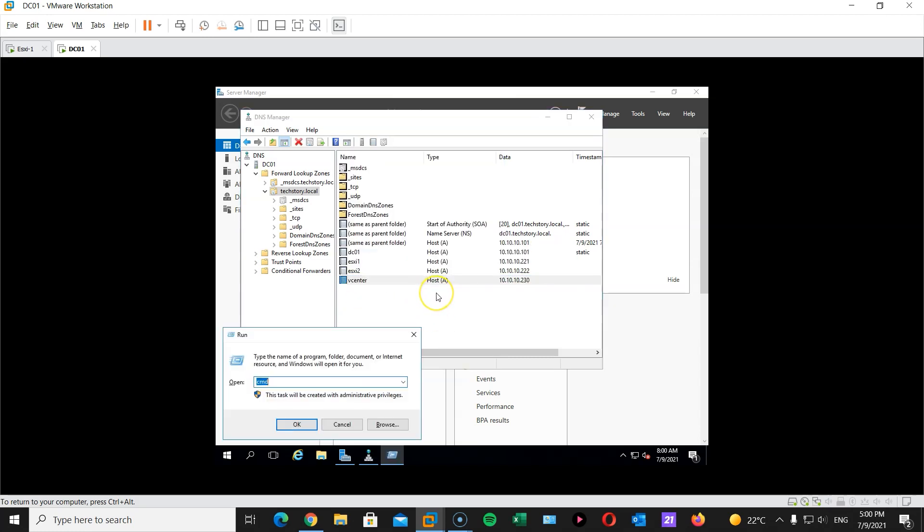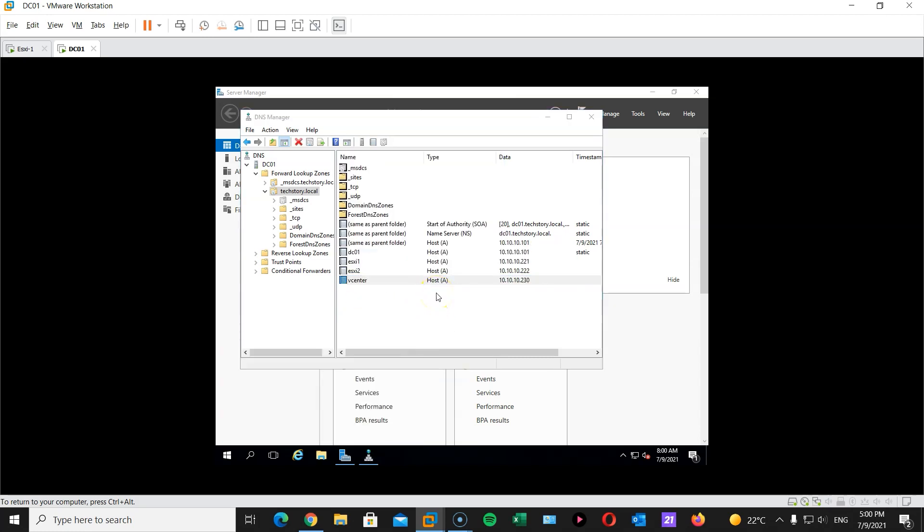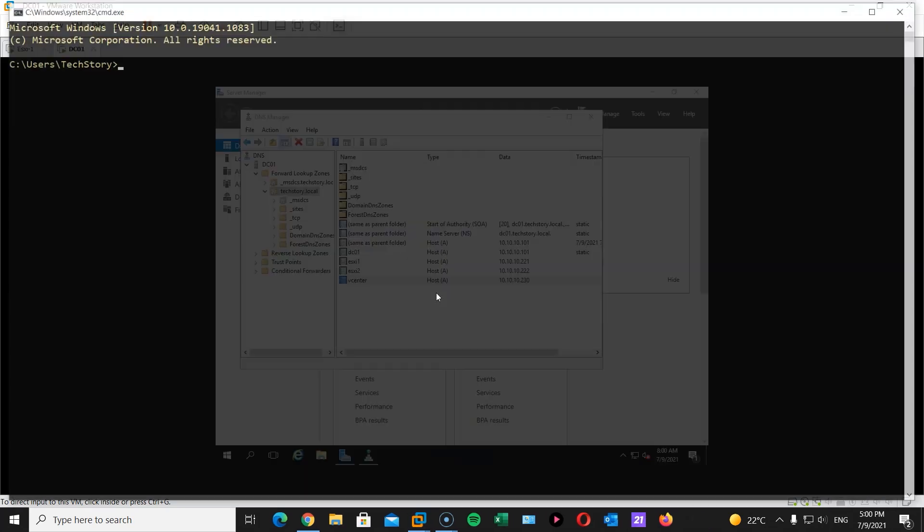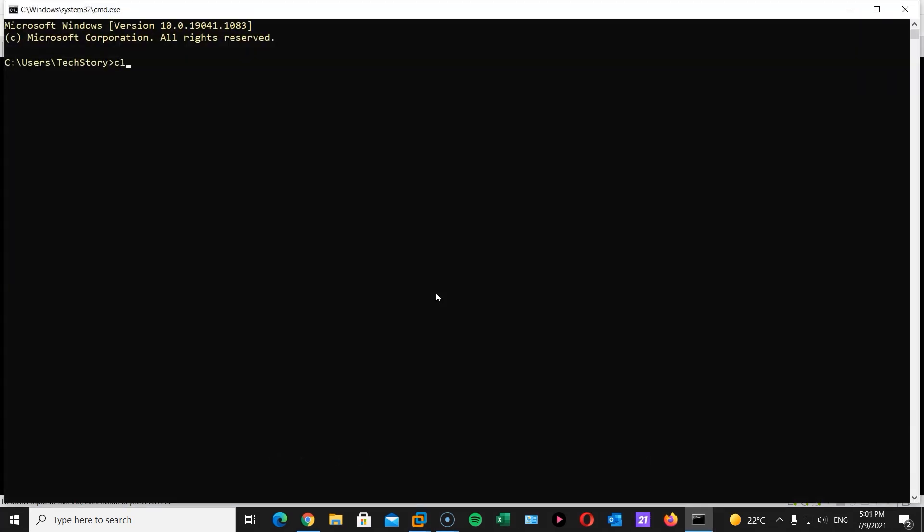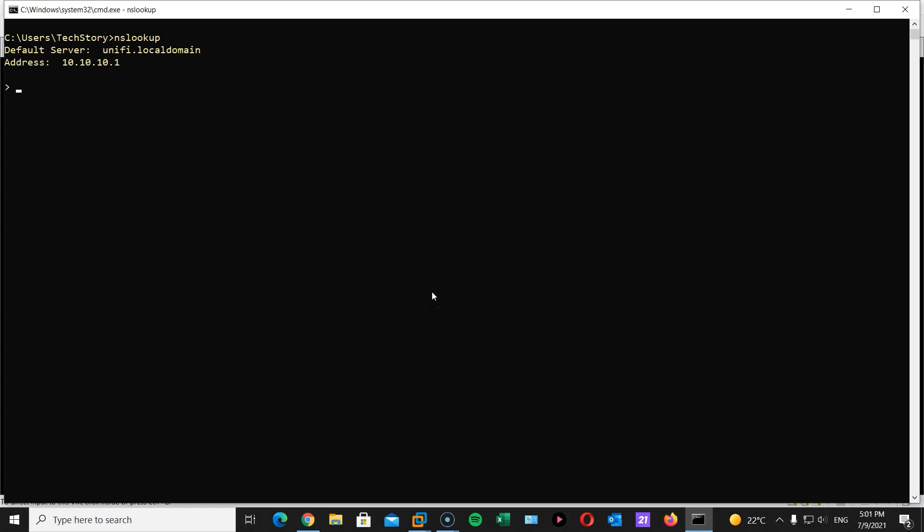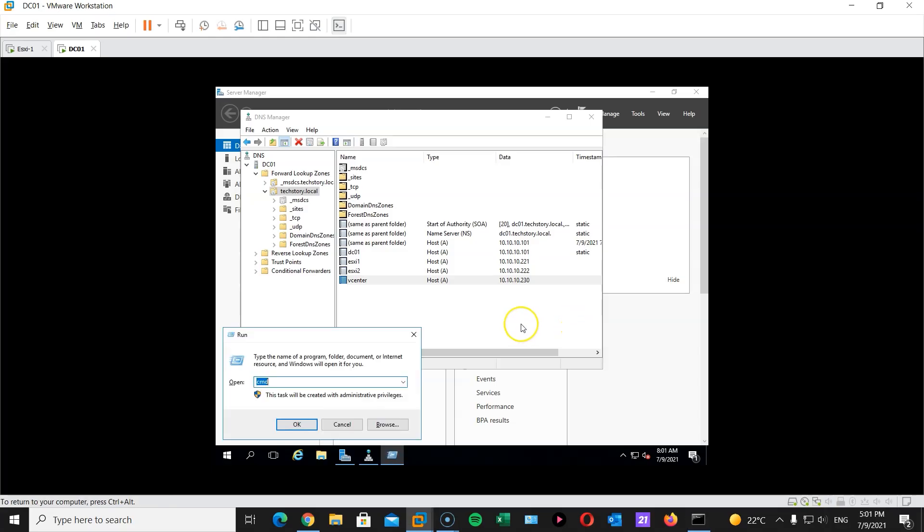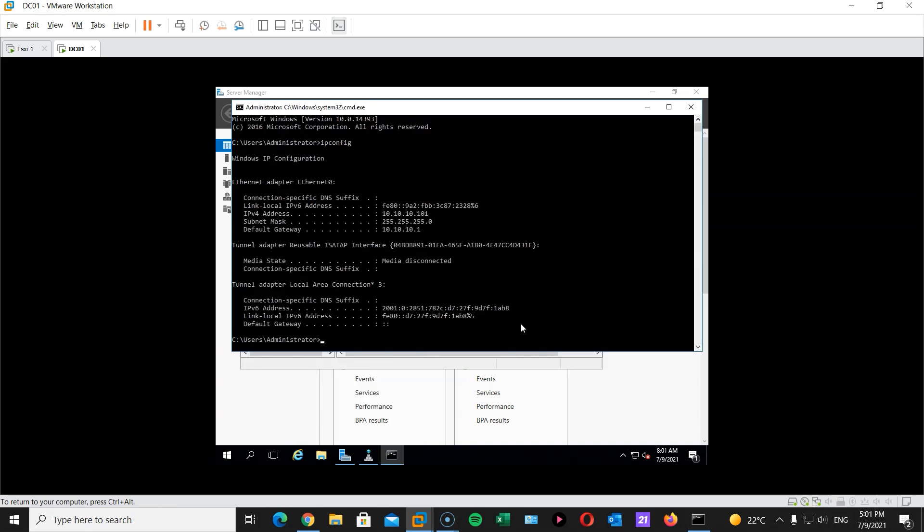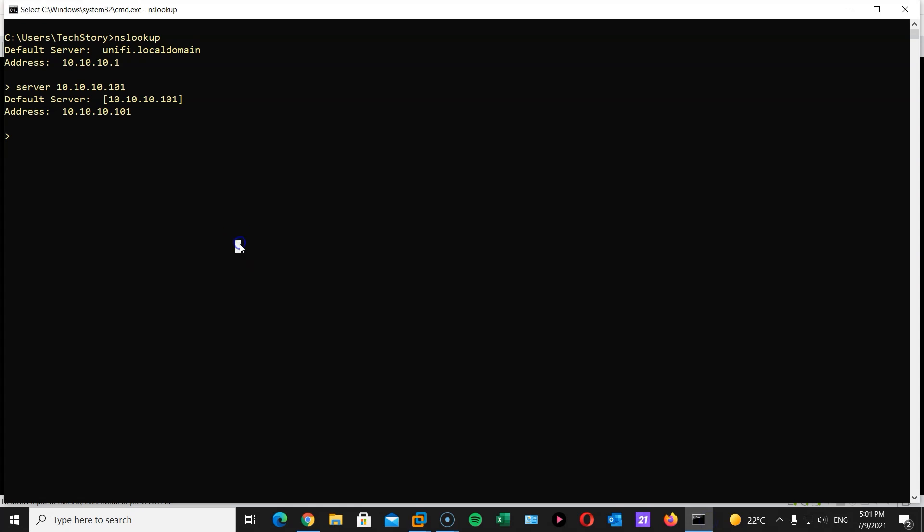Now if you want to double check that those records work. Here I have my CMD in my own computer. I'm going to do an NS lookup. And I'm going to use the server 10.10.10.101. I think the IP address we gave here is that. Let me check vcenter.techstory.local.